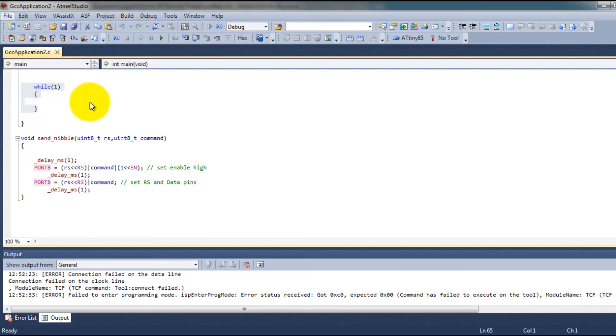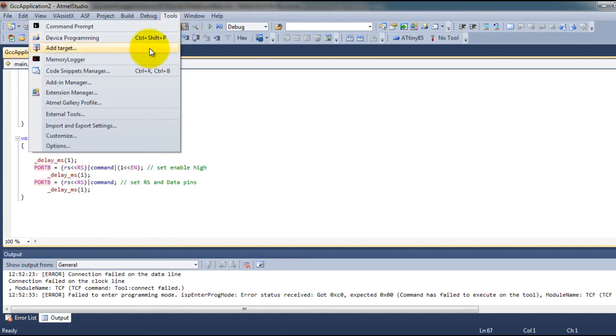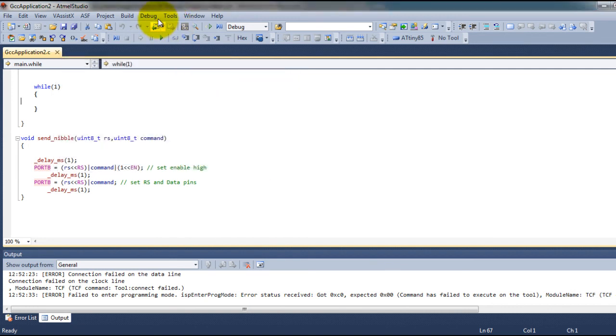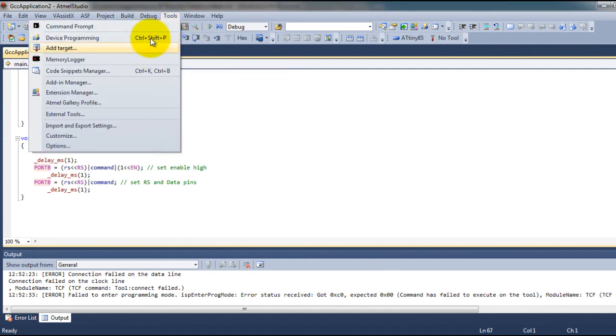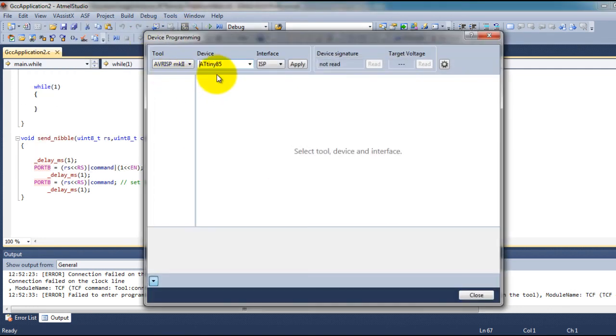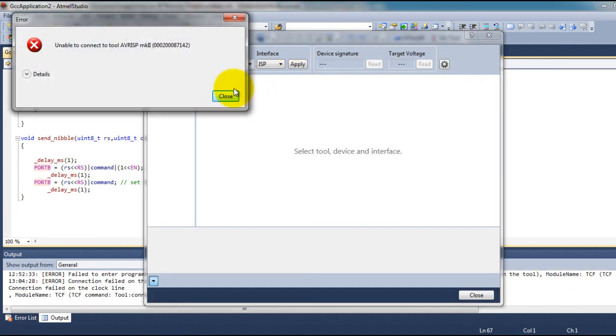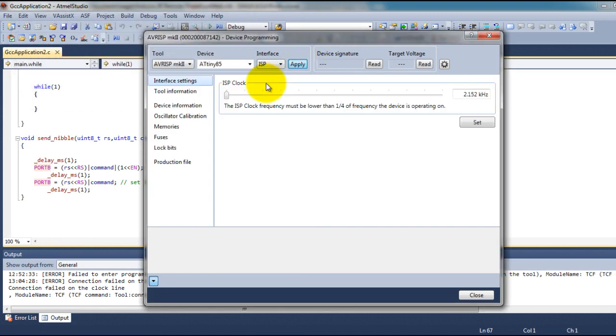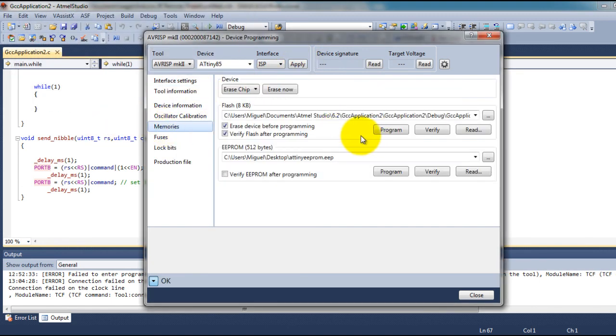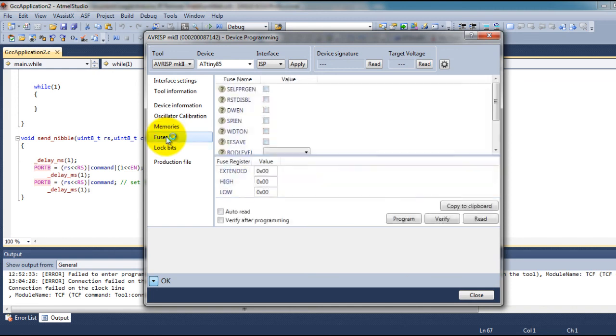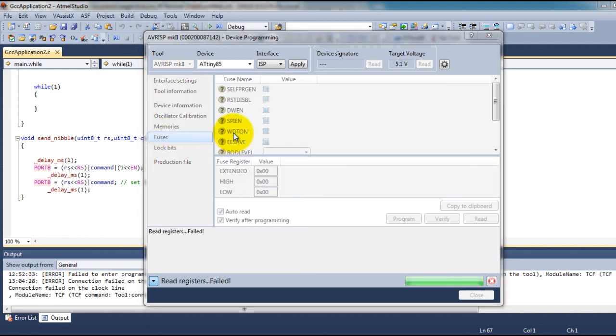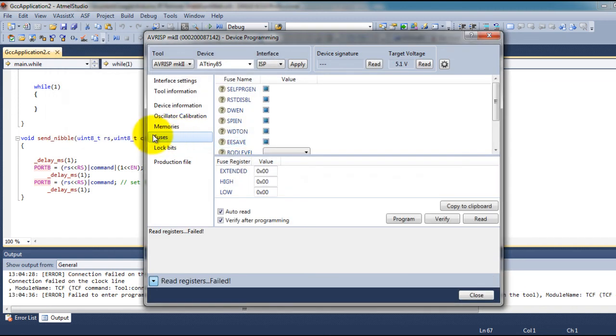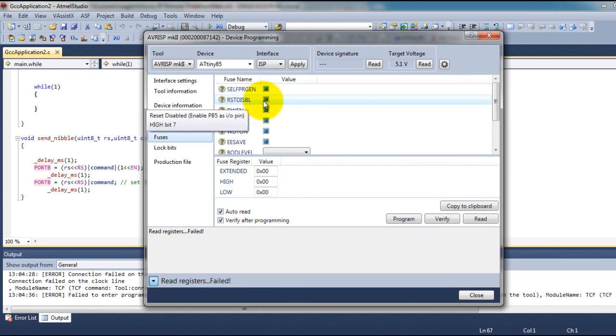So of course you want to compile your code and then you want to upload your code to your ATtiny85 microcontroller. So you go to memories program then to disable the reset fuse you go to fuses and you uncheck reset disable and then you click program.